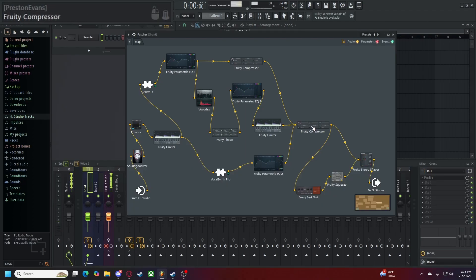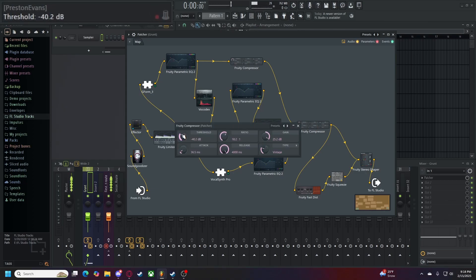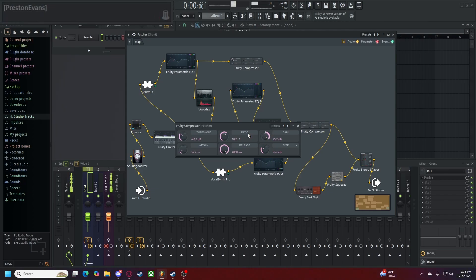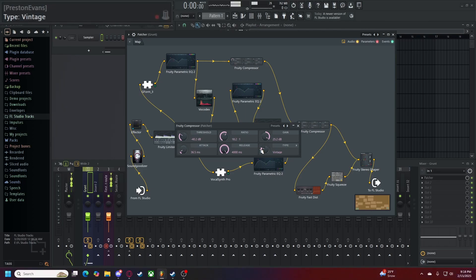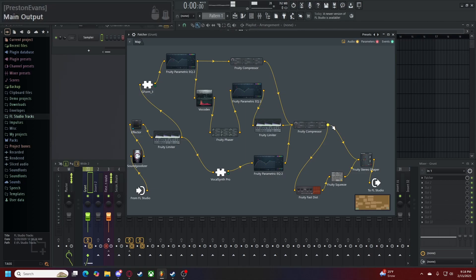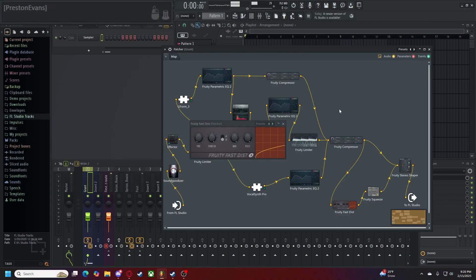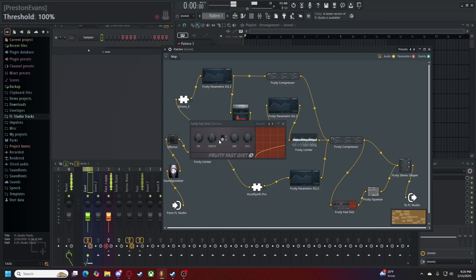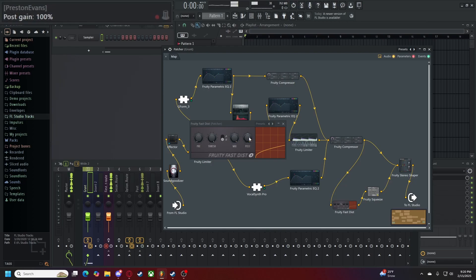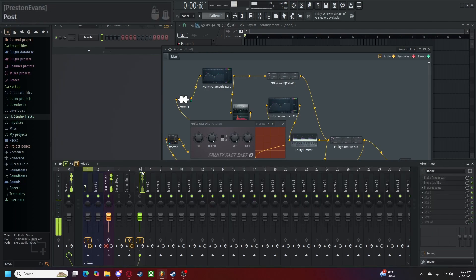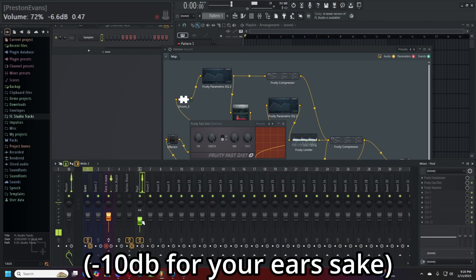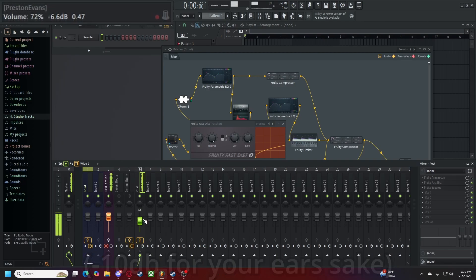This compressor here is set to a threshold of negative 40 decibels, a ratio of 18 to 1, a gain of 25 decibels, an attack of 35 milliseconds, a release of 4000 milliseconds, and a type set to vintage. As you can see here, the paths deviate once again. If we go to the lower path here, we see a program called Fruity Fast Distort. Our settings for the Fruity Fast Distort are as follows. We have a preamp of 33%, a threshold of 100%, a distortion type set to B, our mix level set to 100%, and our post gain set to 100%. Alone, Fruity Fast Distort sounds like so. Yes, very hard on the ears, but you won't be hearing this the whole time. Don't worry about it.